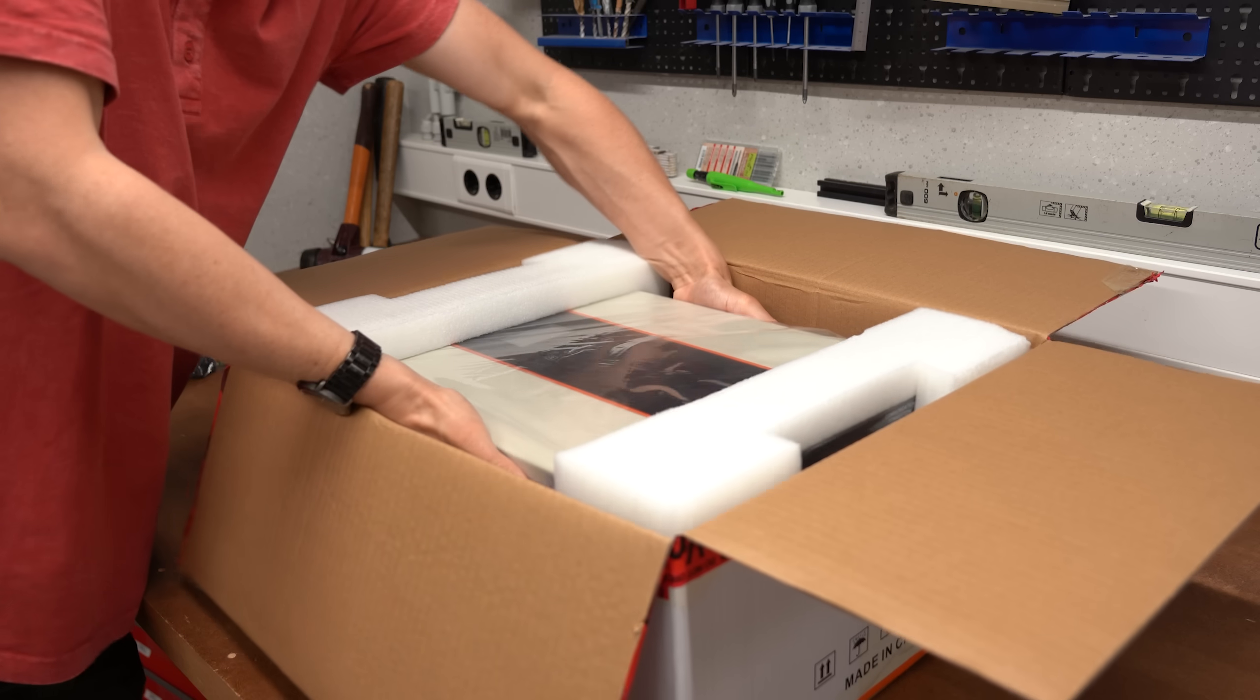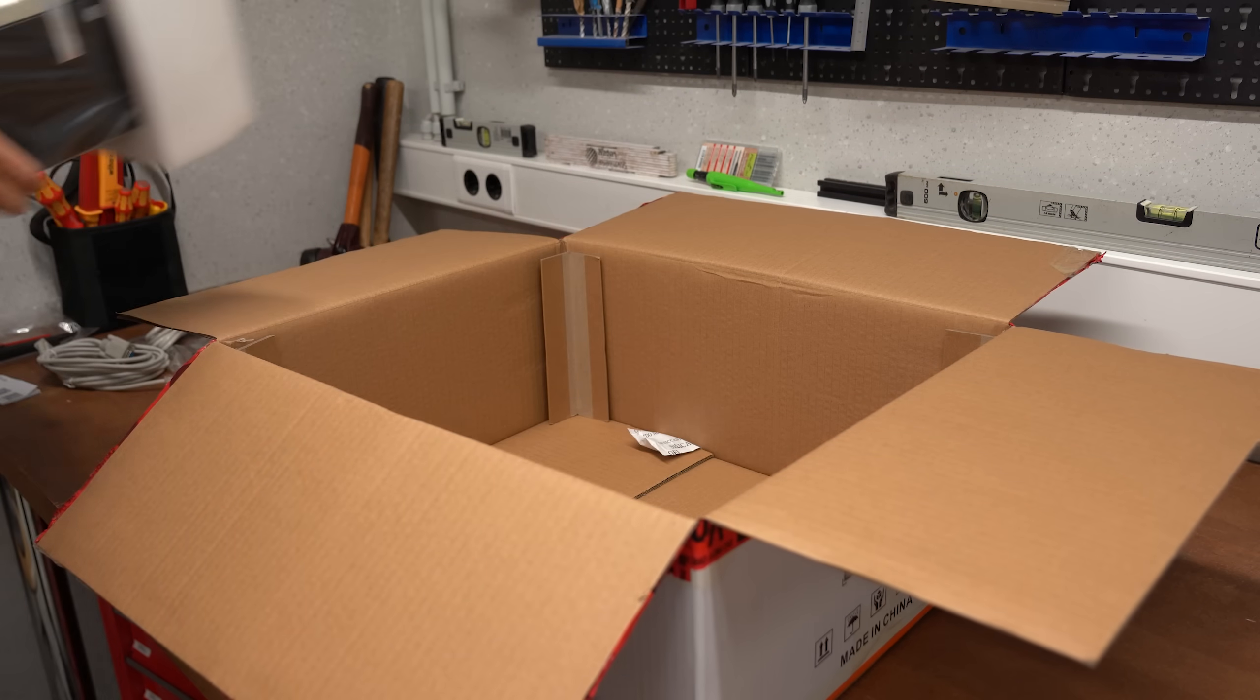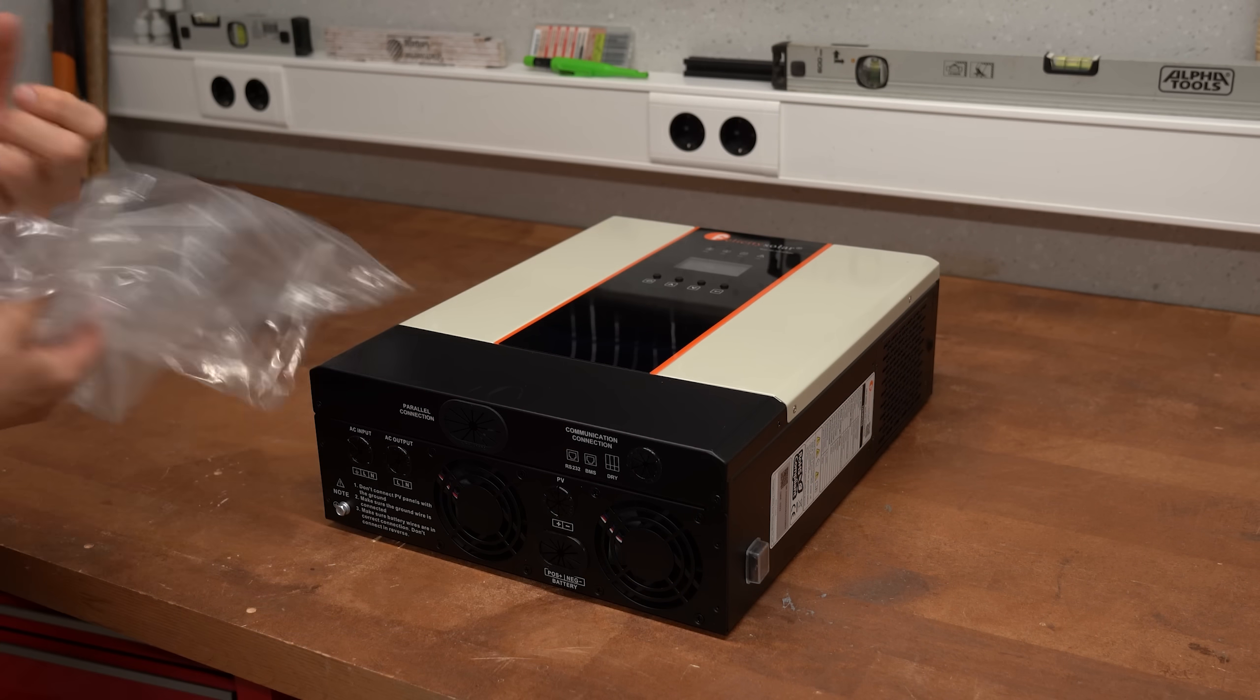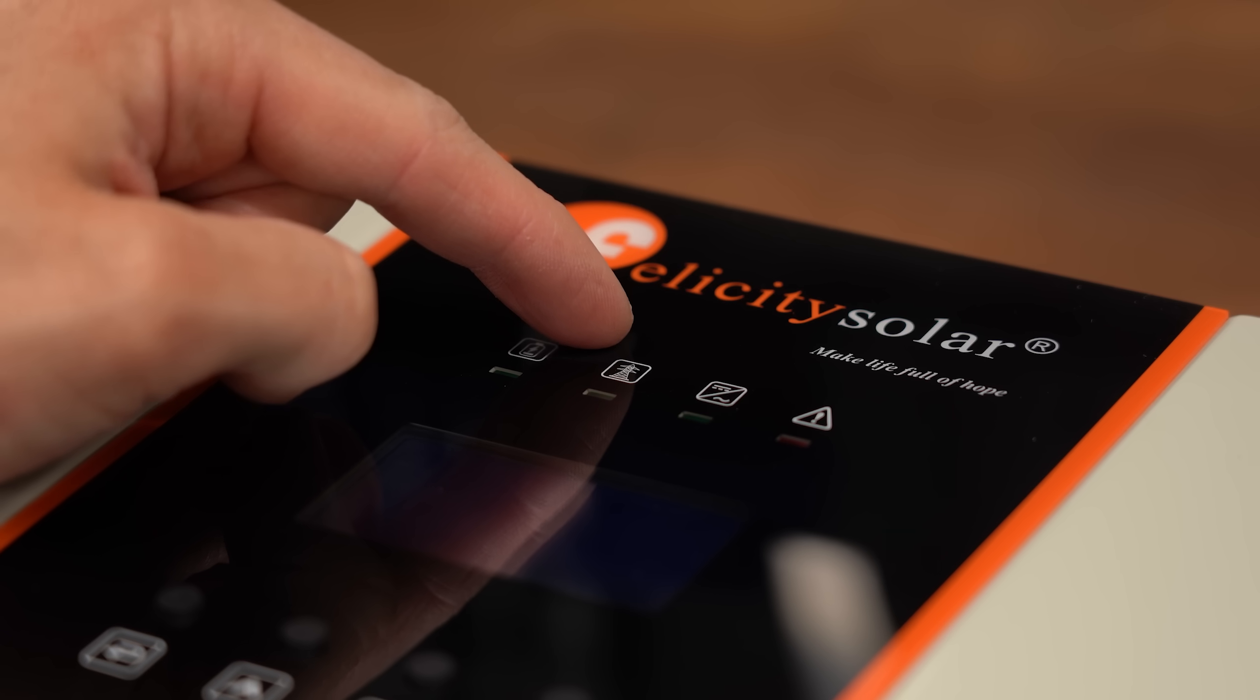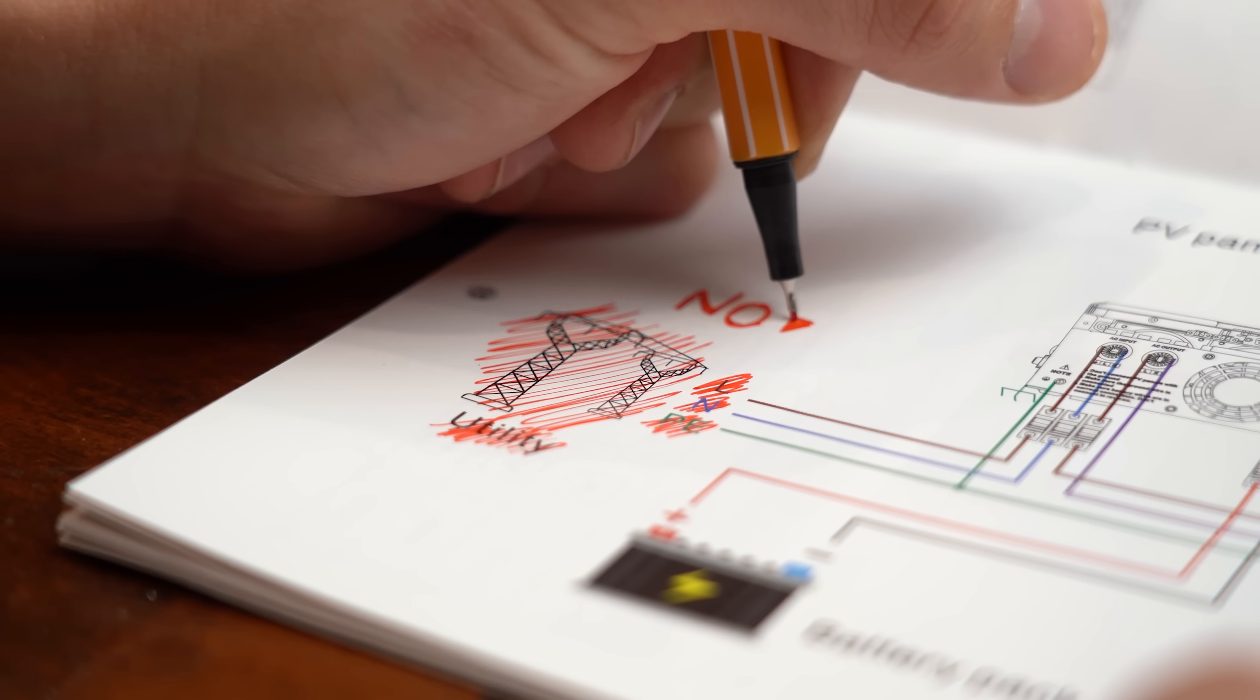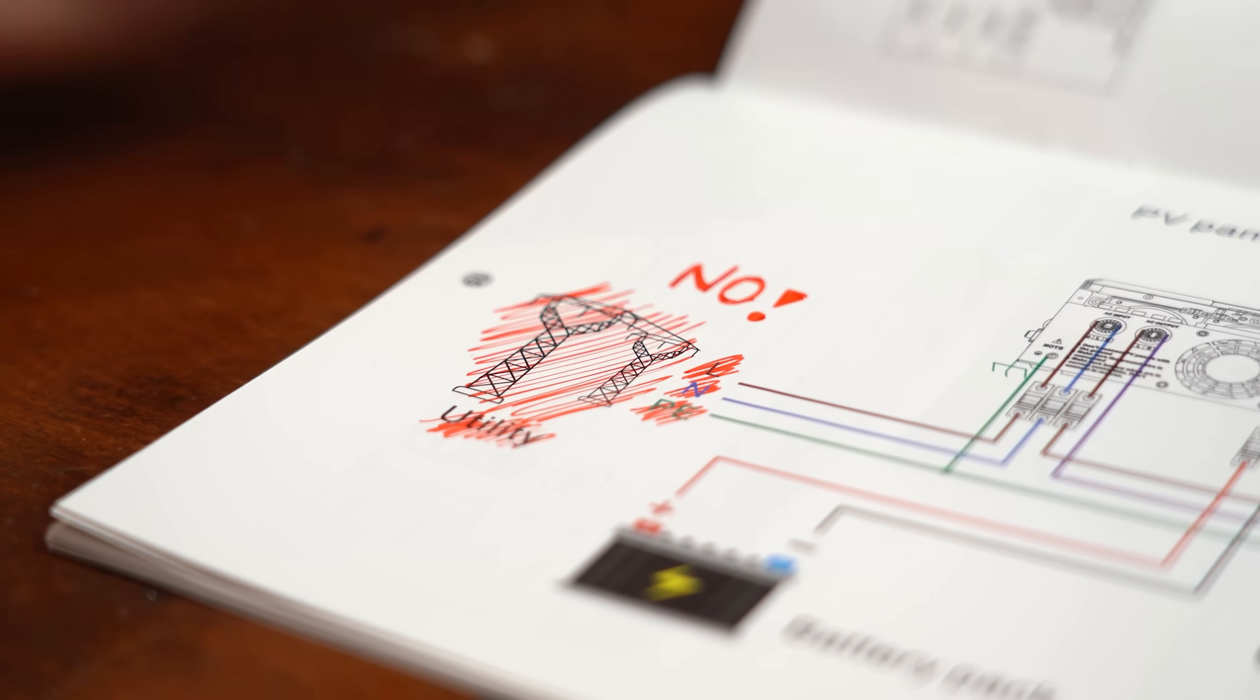Now to get started, I firstly unpacked my super cheap inverter and I gotta admit that it looked pretty promising from the outside. By the way, this thing can be used with or without a grid connection, which is important for testing because I'm not allowed to simply hook up a random inverter to the power grid.